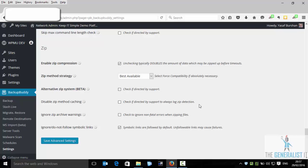We will demonstrate it by running a default backup with the default settings so you can see the error message. And then we will go back to this section and verify the settings that we need to change.